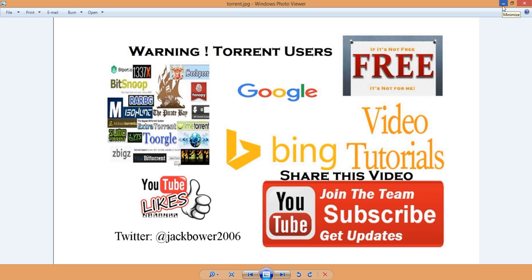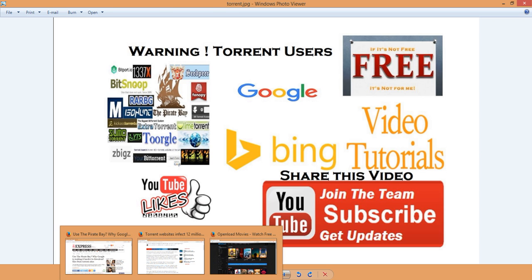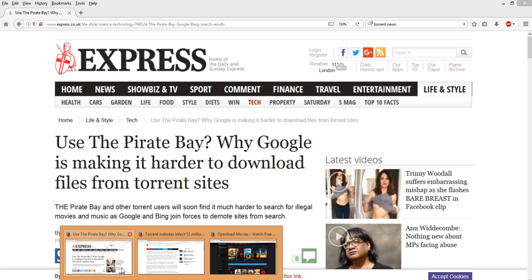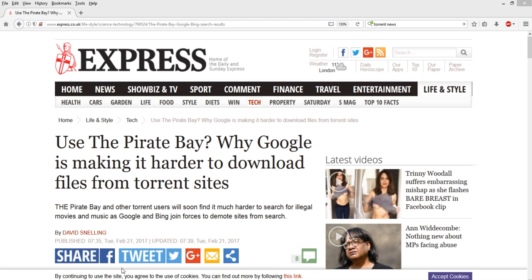These things are highly, highly dangerous and there's a crackdown right here from Google and Bing. They are joining forces. The use of the Pirate Bay, why Google is making it harder to download files from torrent sites. I'm going to show you a little bit about this.